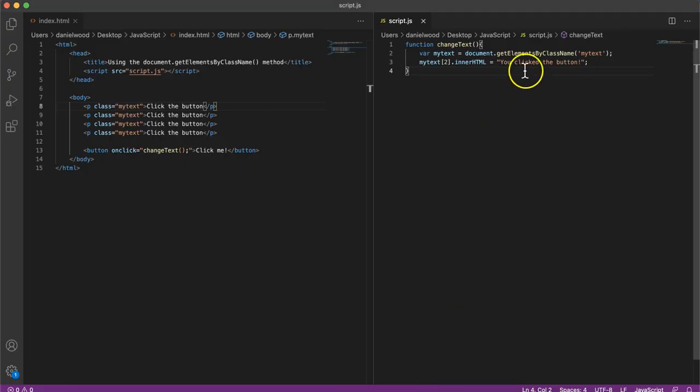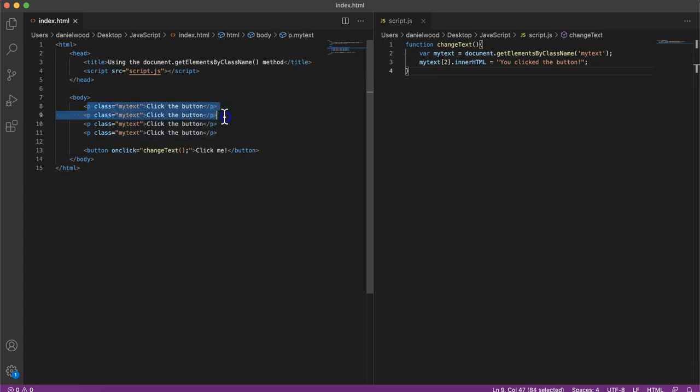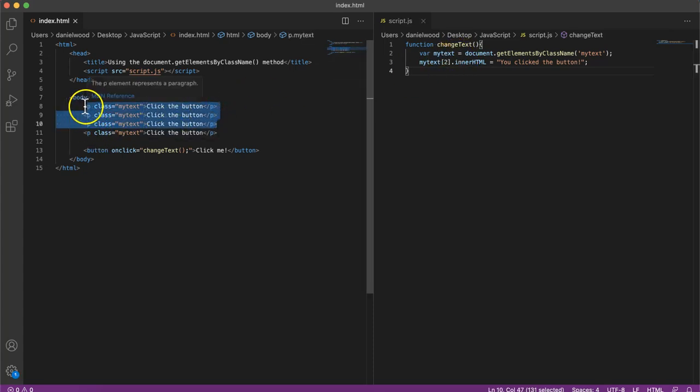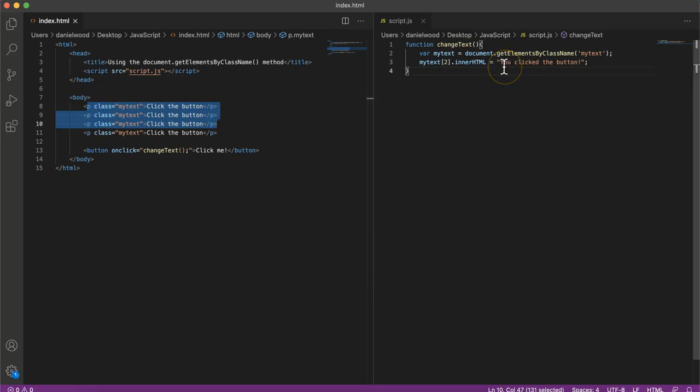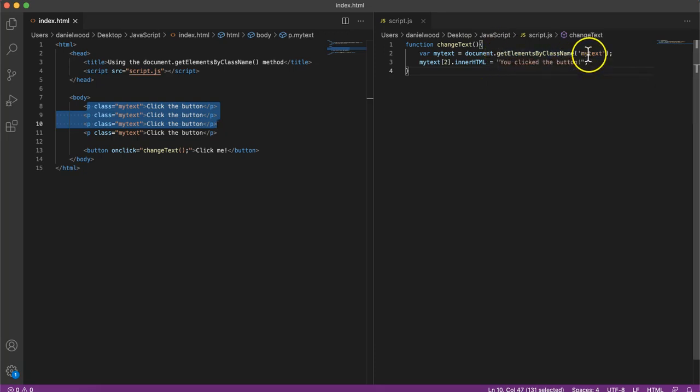So here we're referring to each of the elements by an index, each of the elements that are in this array or list that we've got from grabbing those elements by their class name.